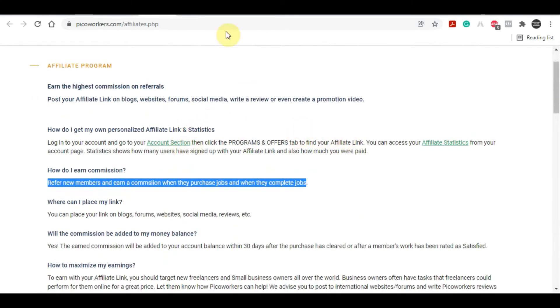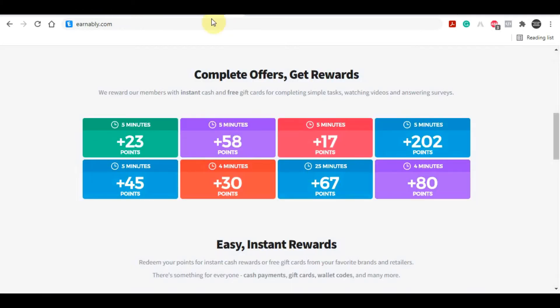But first, let's look at the second website where points can be earned. It's based on a point system, and once you've earned points, you can exchange them for cash. For example, if you earn a thousand points, you can earn one dollar.